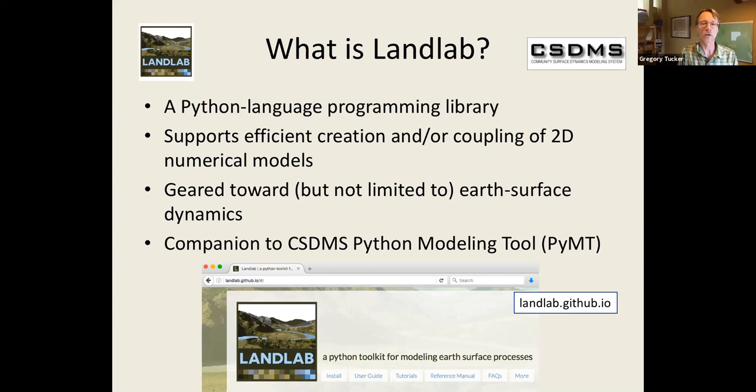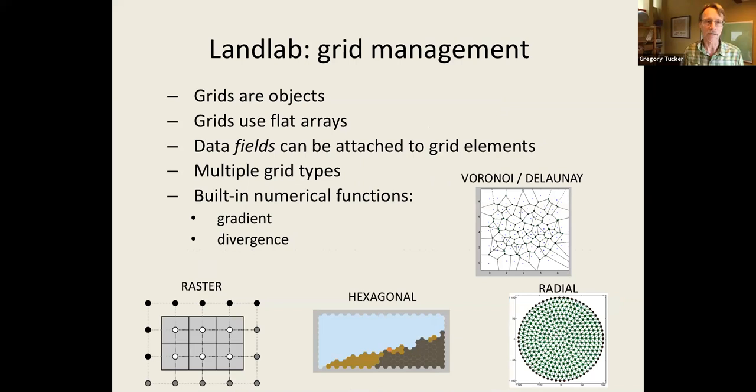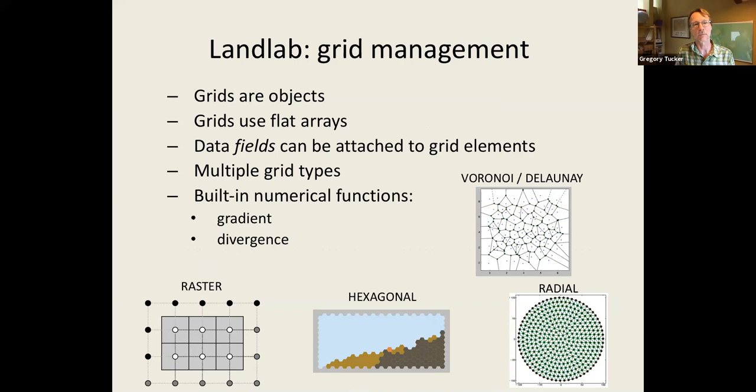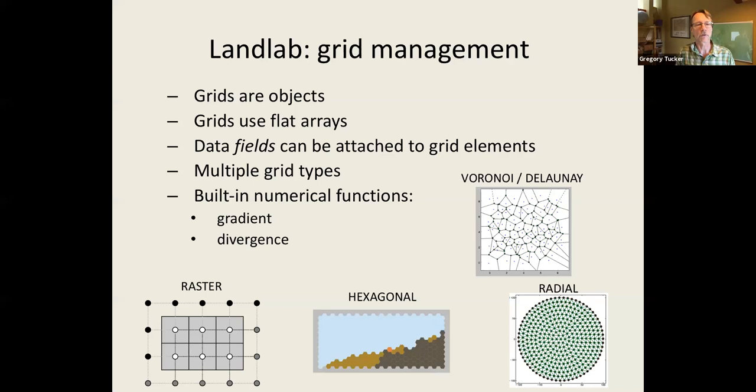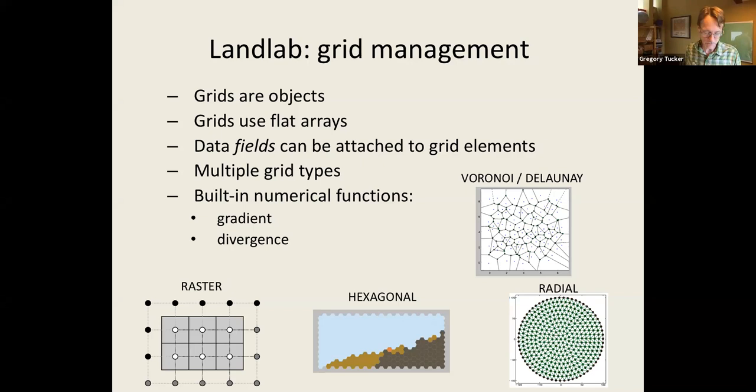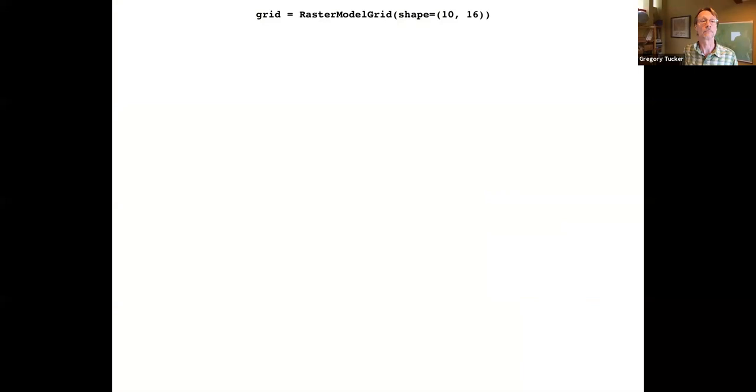LandLab has really three key elements. One is that it makes it easy to set up a simulation grid. Python can be an object oriented language, so it takes advantage of object oriented capabilities to represent a grid as an object. The grids use flat arrays to represent data, which means the same data structure can be used for different grid types - hexagons or squares or irregular elements. There's various kinds of built-in functions for typical numerical operations, like calculating a gradient in some kind of variable. To give you a flavor for what this means, I can create a grid in one line of code. Here's a line: grid equals raster model grid shape equals 10 by 16. One line of code that creates an object that represents a grid with 10 rows and 16 columns.